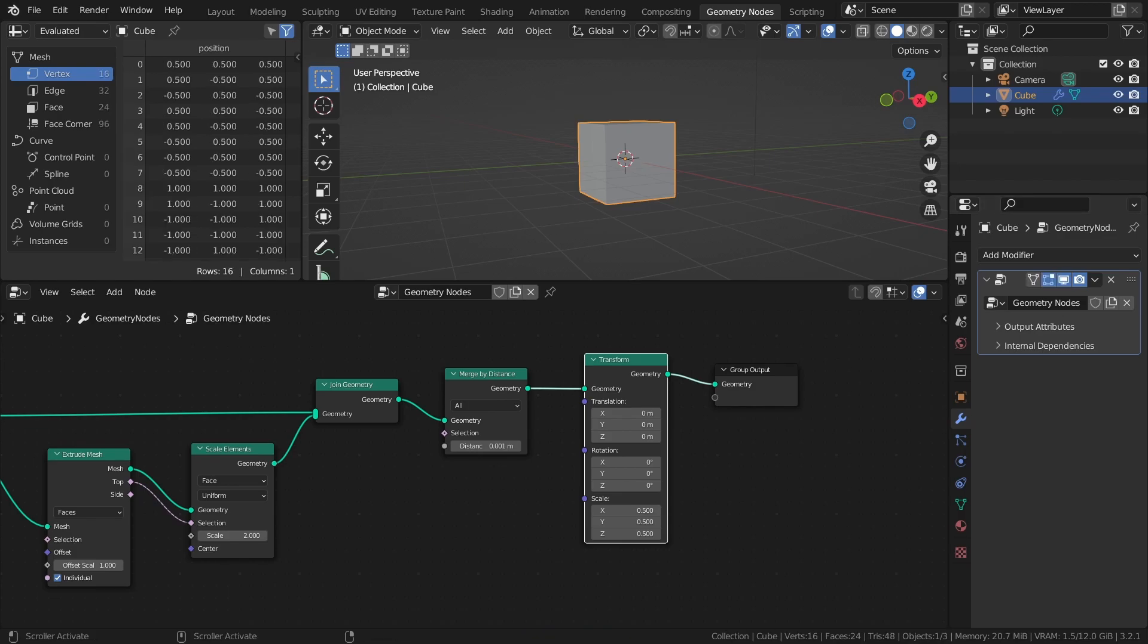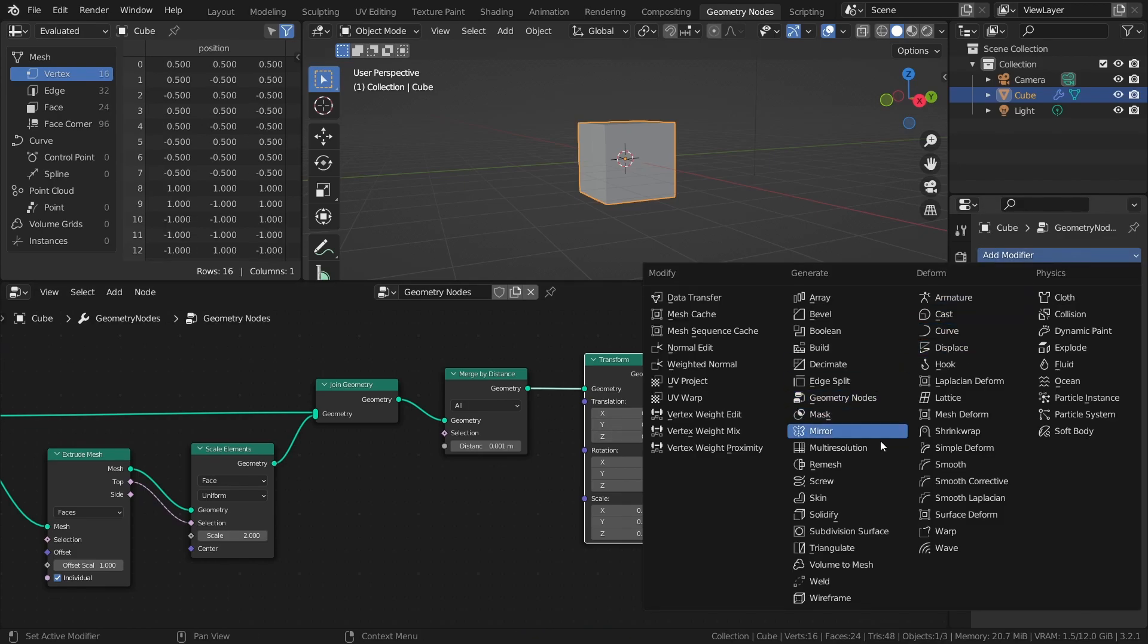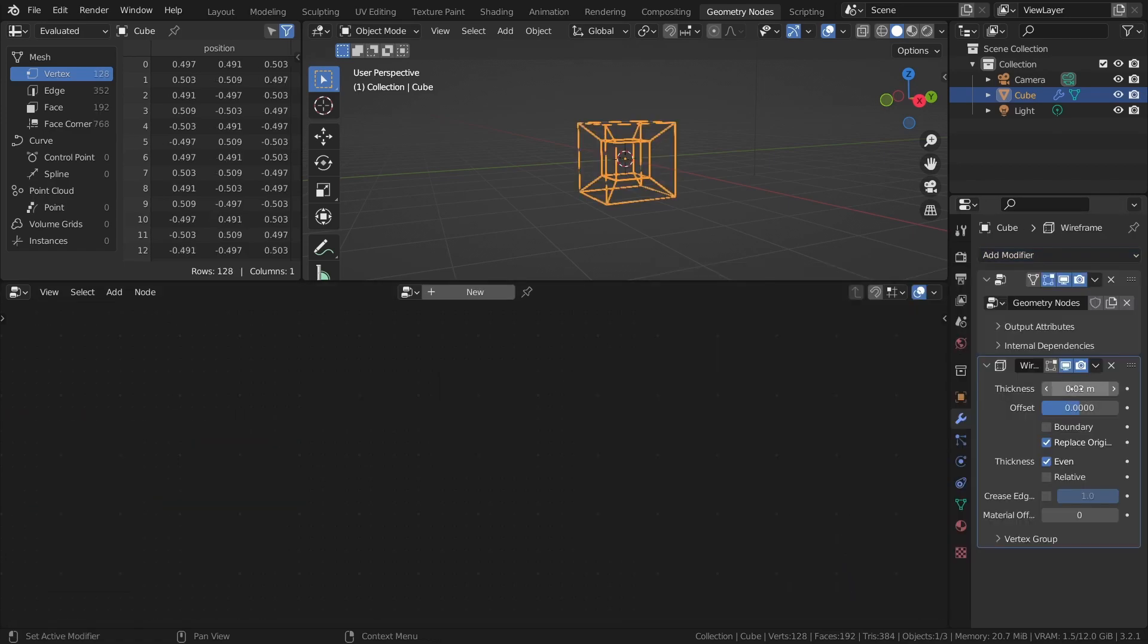And finally, we just need to add a Wireframe modifier after the Geometry Nodes modifier. And that's it!